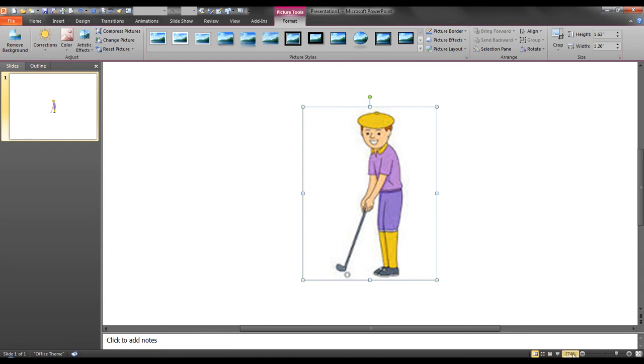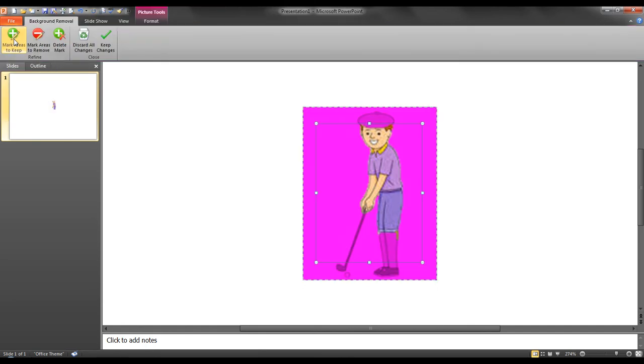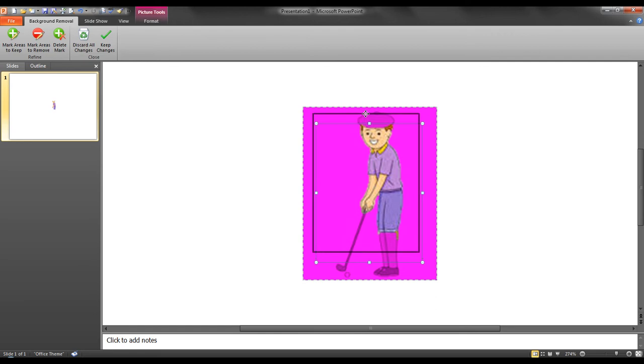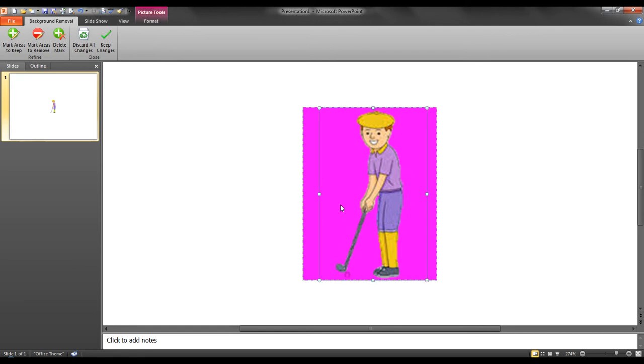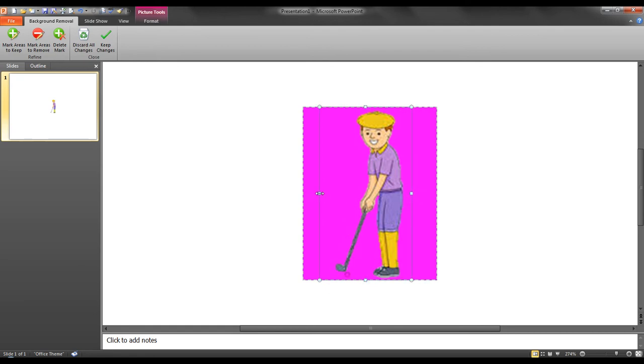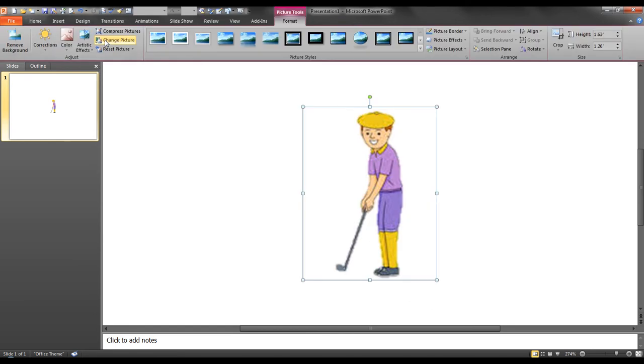Notice that I am zoomed in at 274% to make it larger. I will next select remove background and I will resize the box around my image indicating what areas I want removed. I will select keep changes to remove the background and make the background transparent.